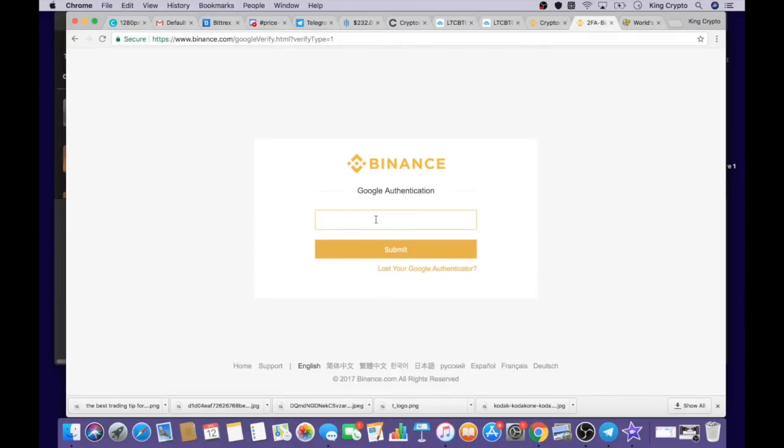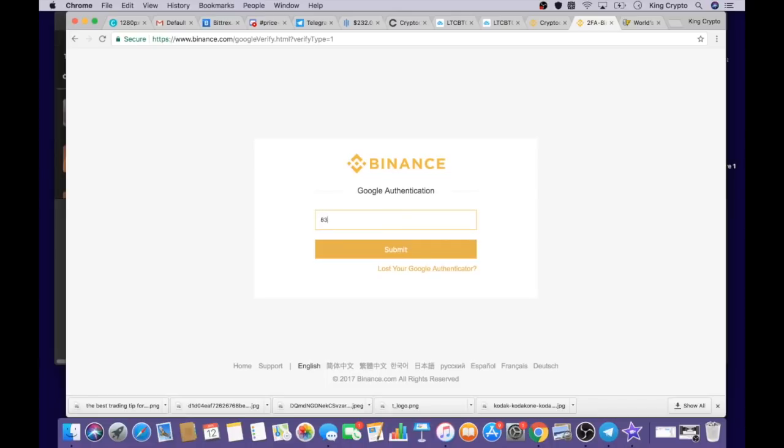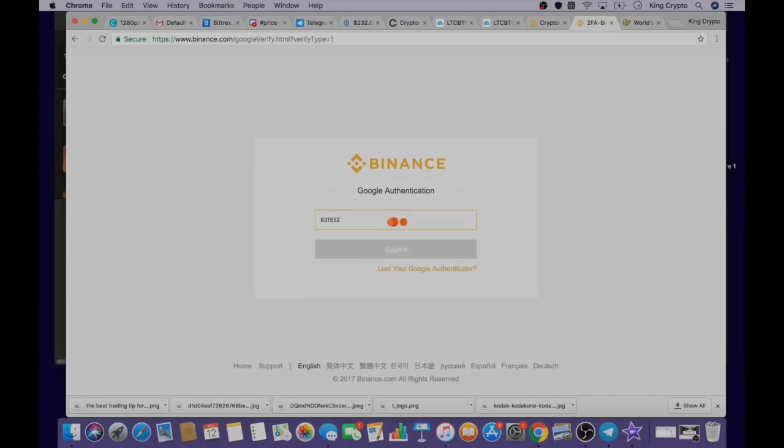This is called the Google Authenticator. It's a way to protect yourself from hackers. It's a code you can download on Google. It's like a barcode online that changes every 30 seconds, a six-digit code every 30 seconds. Let me just type that in real fast.